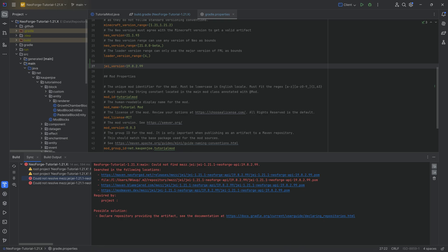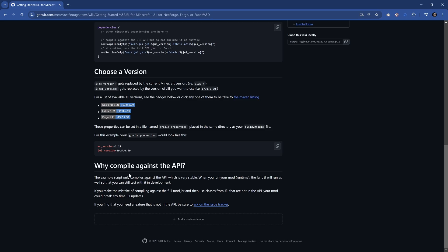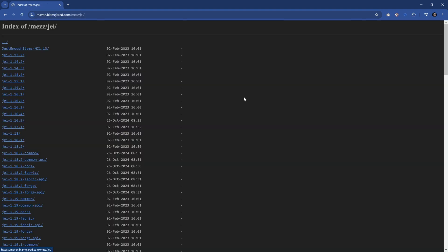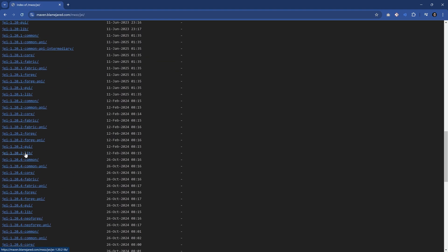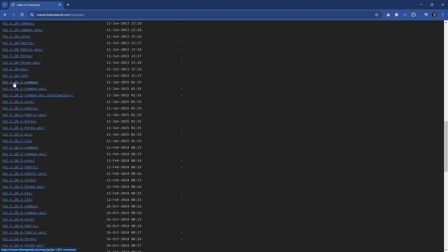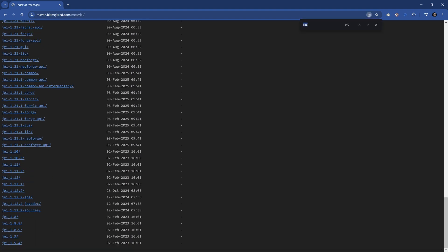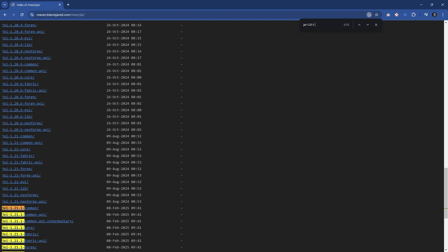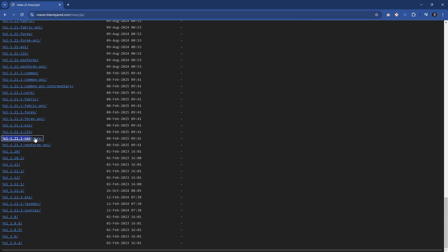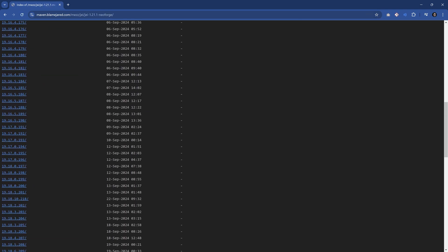It actually does not work because the newest version is probably not for 1.21. What you can do is go to the Maven listing. We can take a look at JEI 1.21 — we want the one for NeoForge, which would probably be under 'JEI-1.21.1-NeoForge'. There it is.